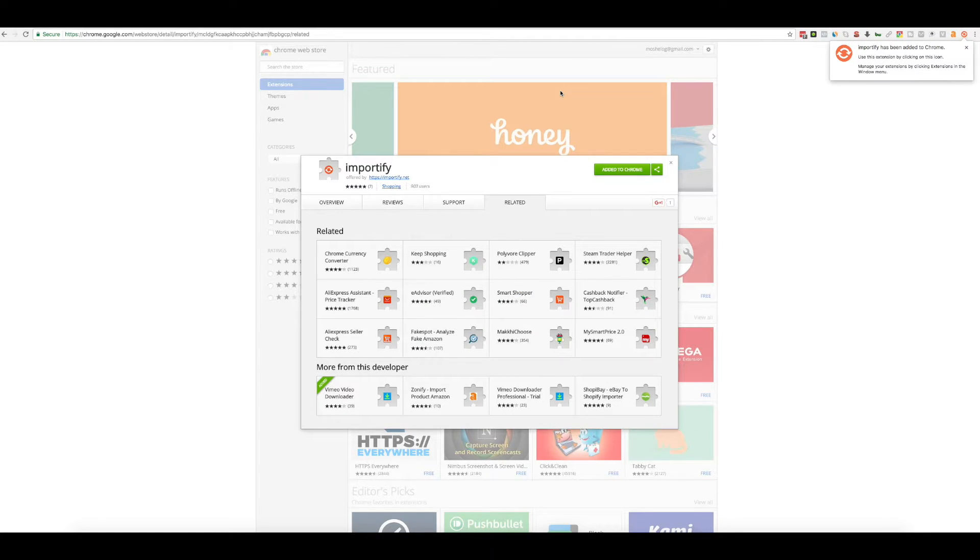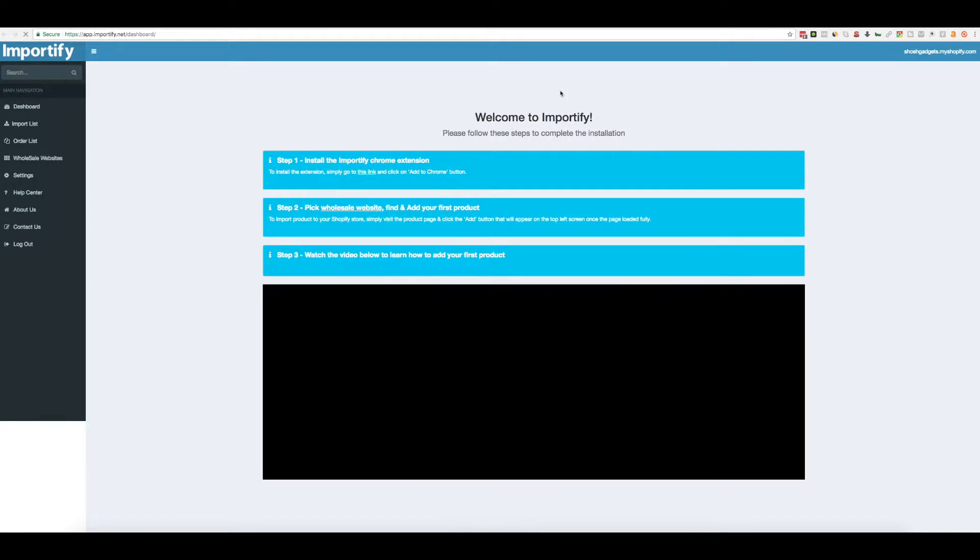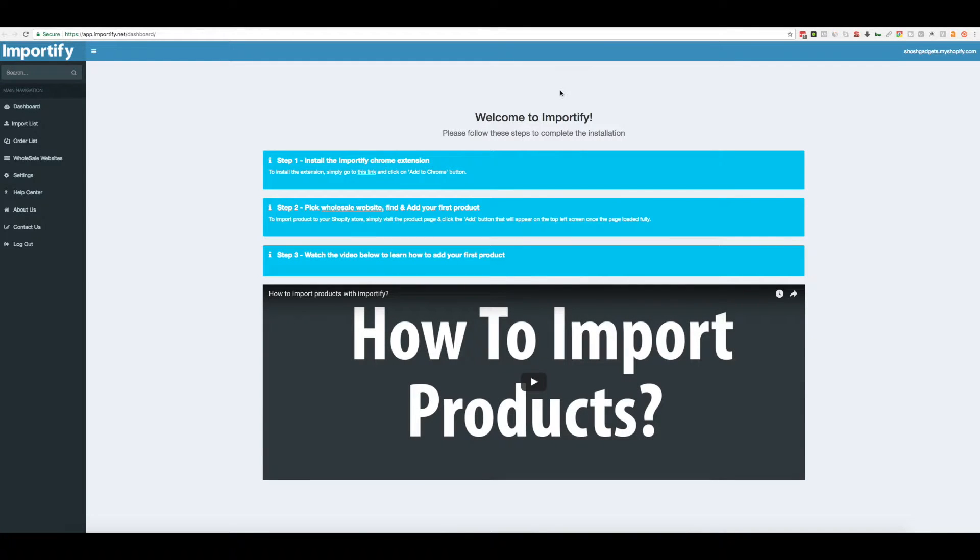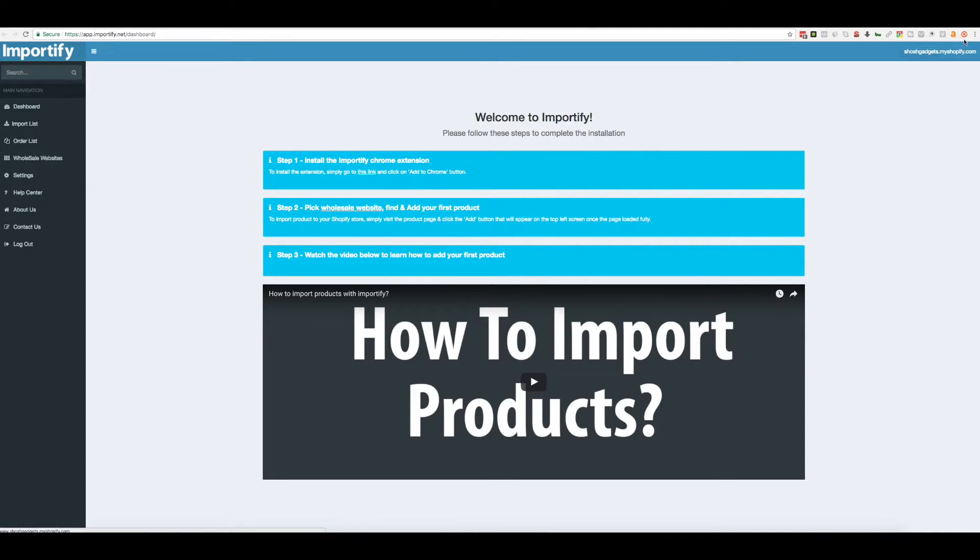So now that we have everything we need, let's add the first product into our store. Click the All Sale website. You can also right-click the extension icon and pick any of this website.